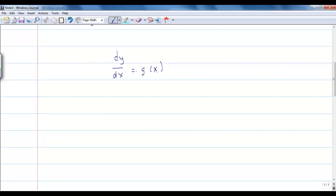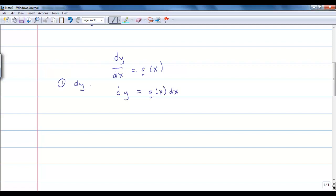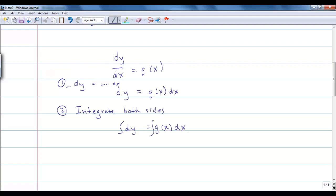Say I have a differential equation dy/dx equals g of x. The first thing we're going to do is multiply both sides by dx, so I have dy equals g of x dx. Now we're going to integrate both sides. Our first step was to get dy on one side and dx on the other side, and our second step is to integrate both sides. When I do this, I get y equals the antiderivative of g of x plus c. Don't forget the plus c — that becomes very, very critical in differential equations.